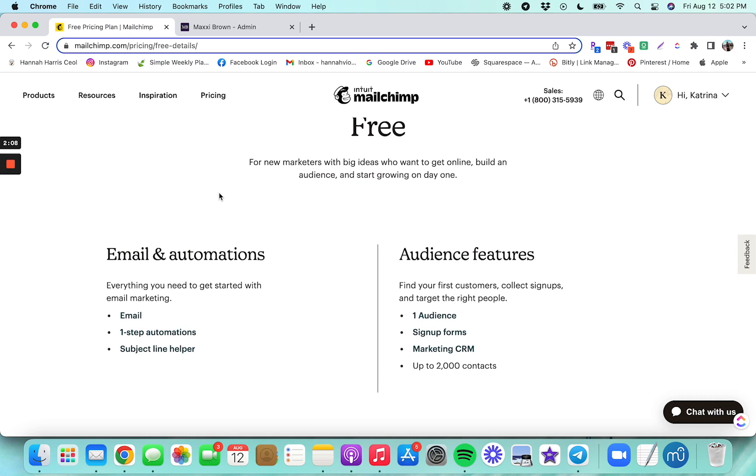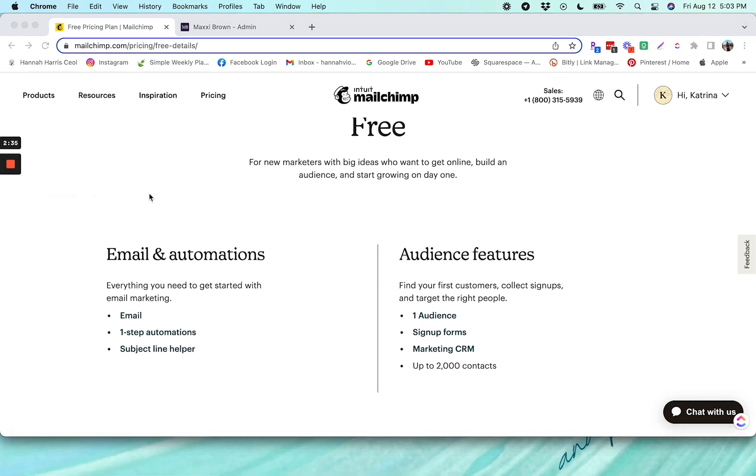Now, a couple of cons with using the free plan on Mailchimp. So I know on this page it says one-step automations, and this is a bit of a catch because they used to have classic automations, and now they have something called customer journeys. You can set up a customer journey on a free plan, but in order to actually turn that automation on, you would need to be on a paid plan. And then for classic automations, if you have had a free Mailchimp plan for a while and you have used a classic automation in the past, you can still do so. However, new accounts or any account that has never used a classic automation actually don't get access to this feature anymore.